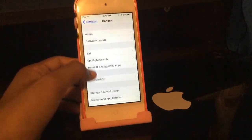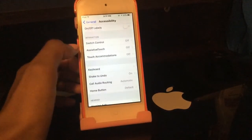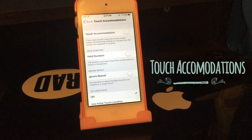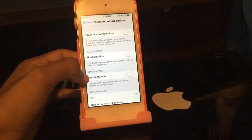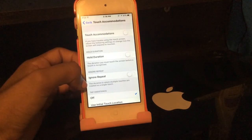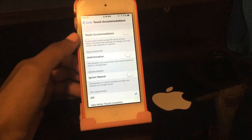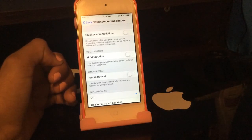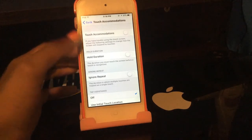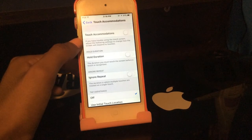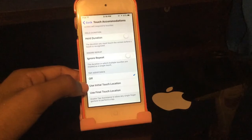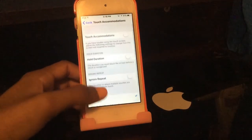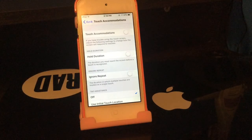If you go into General, then Accessibility, you'll find Touch Accommodations — a new feature. It includes Hold Duration, which sets a duration in which multiple touches are treated as a single touch, and options for 'Use Initial Touch Location' or 'Use Final Touch Location.' These are useful if you have trouble using the touchscreen.